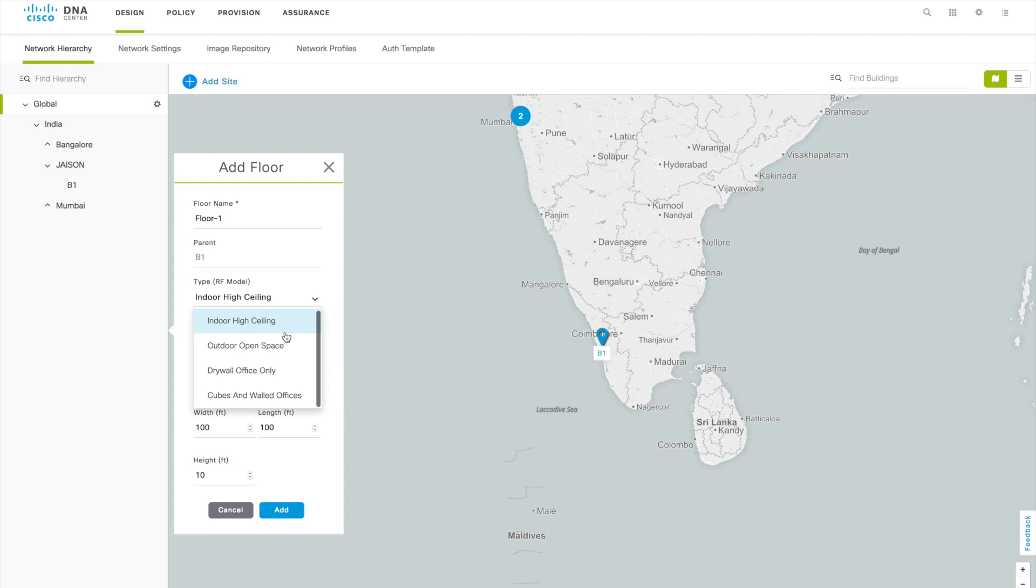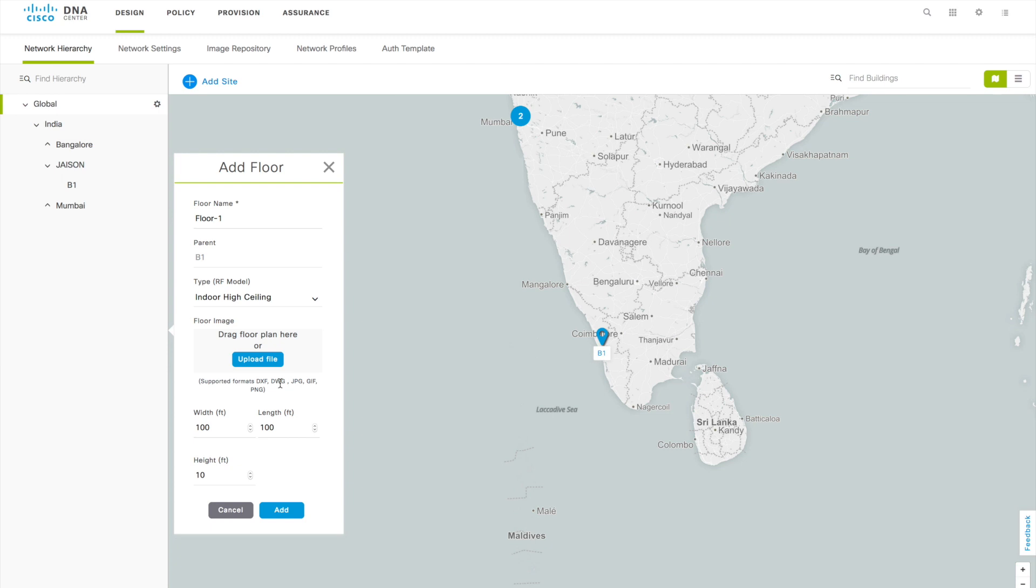That's why that parent is taken here automatically. Then indoor high ceiling, you can choose what is the RF model you want to continue here. Then you can upload a floor plan. In my case I'm going to upload a DWG file, AutoCAD file.